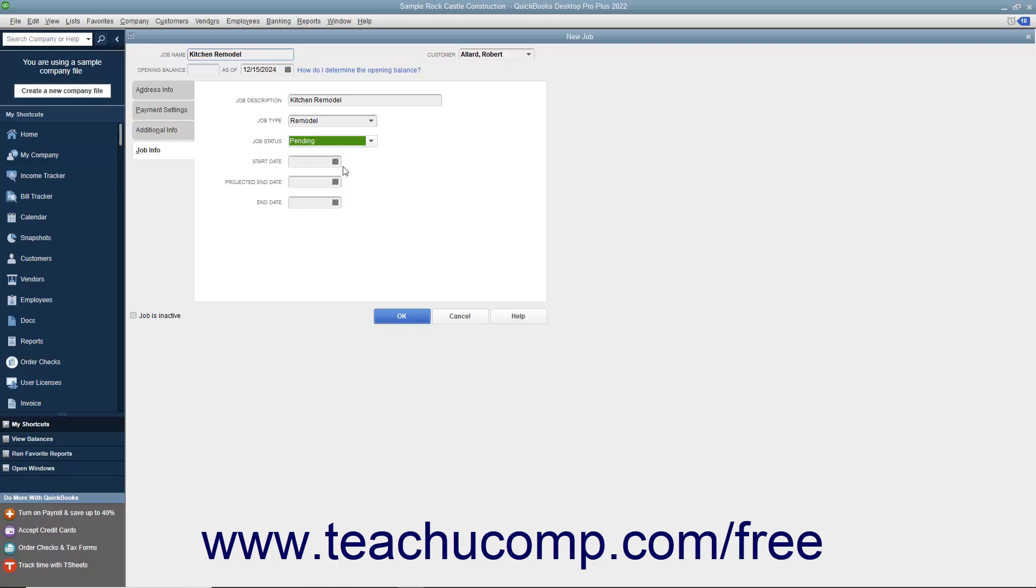When the job starts, enter the Start Date into the Start Date field. Then enter the best estimate as to when the job will be completed into the Projected End Date field. When the project finally finishes, enter its actual end date into the End Date field.